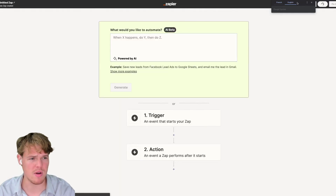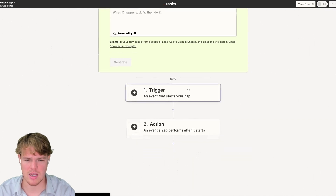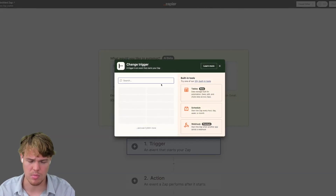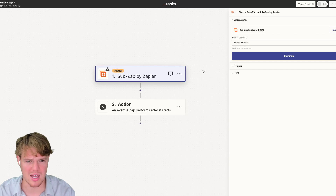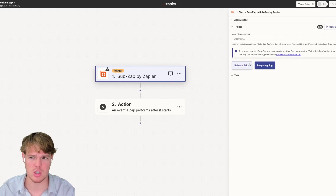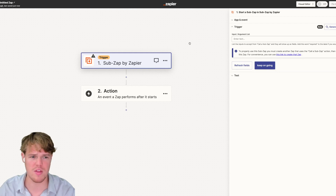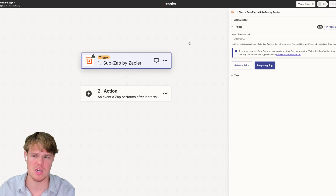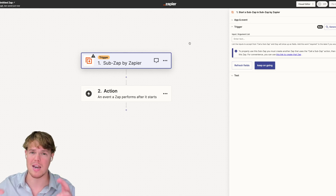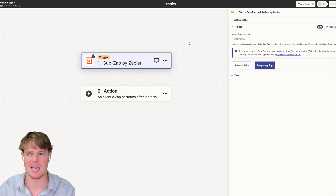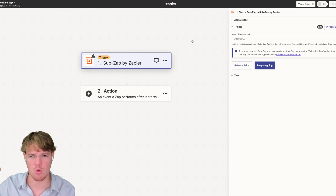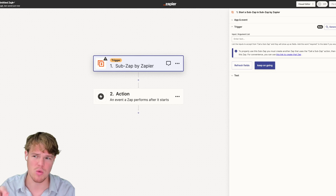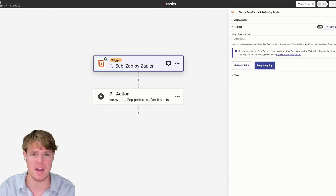We'll hit 'new zap,' go down and hit trigger, and choose the sub zap block — we're going to start a sub zap, which is a reusable automation we can put into other Zapier flows. One thing that happens specifically during AI automation is when you deal with ChatGPT outputs, you get essentially one data point — a paragraph of text — and you can't grab specific data points from it later.